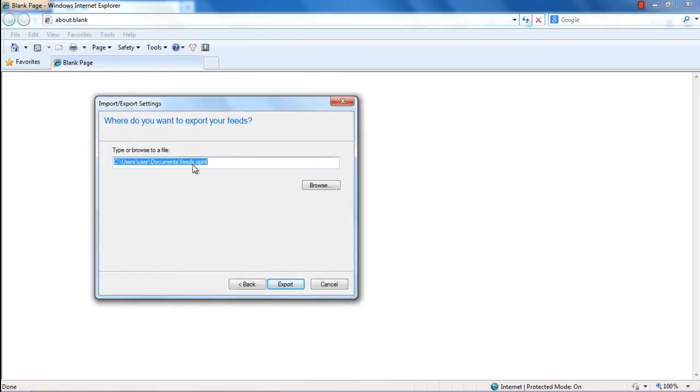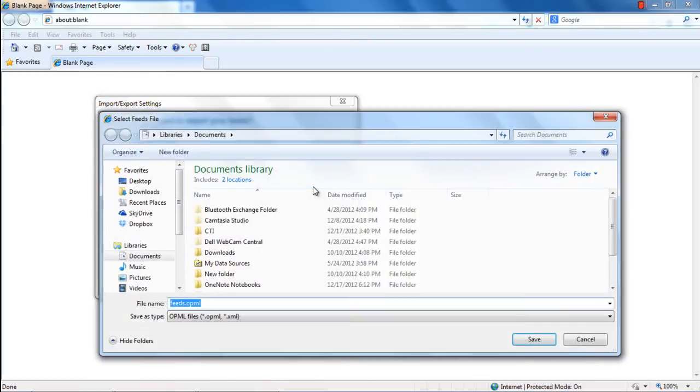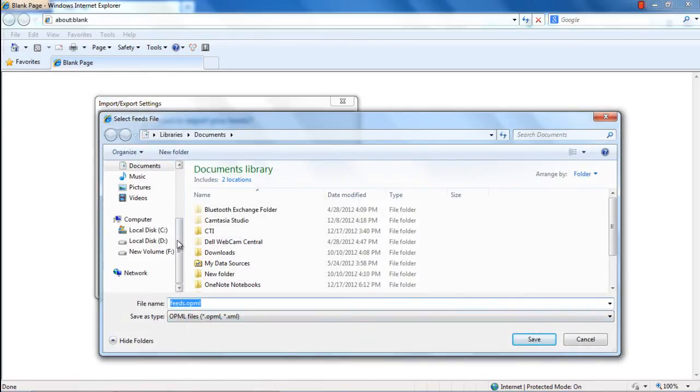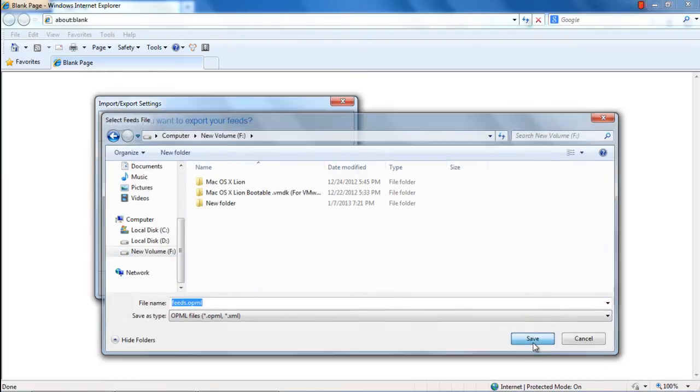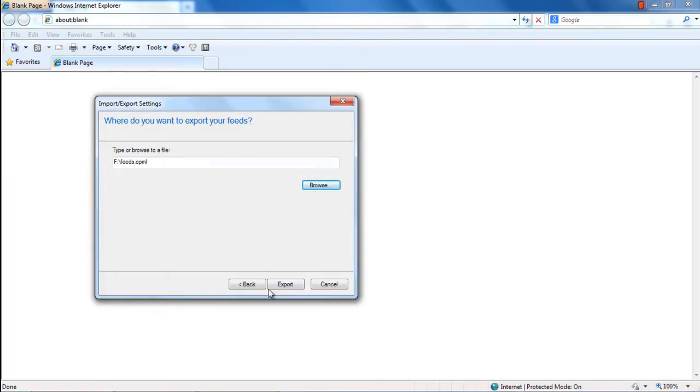In the next step, you will determine the location for the output file. Click on the Browse button and manually select the directory or folder where you want the file to be saved. With that done, click on Next to move on with the process.